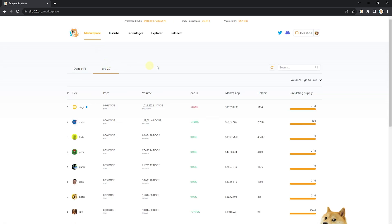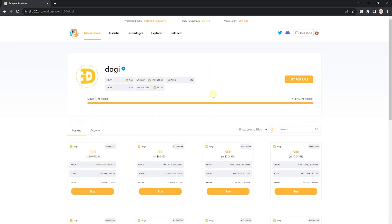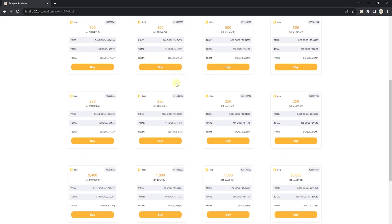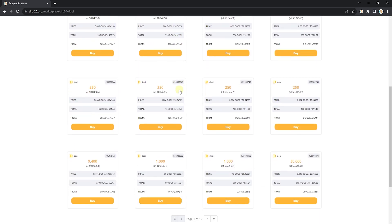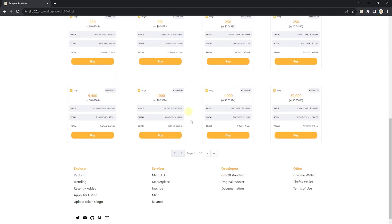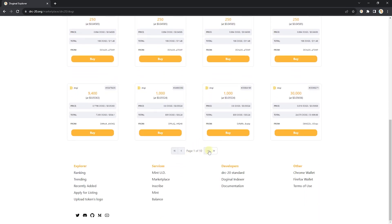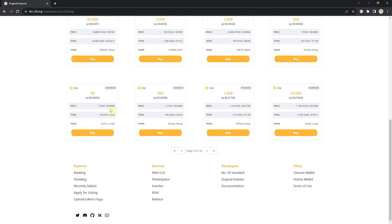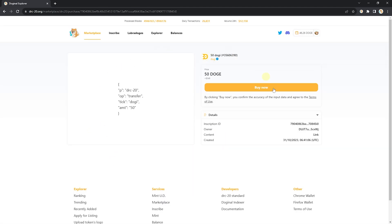And we go to Dogey. We're going to have to find where is my 50... Oh, and it's right here. So now other people can come to the market, click buy, and purchase your listing.